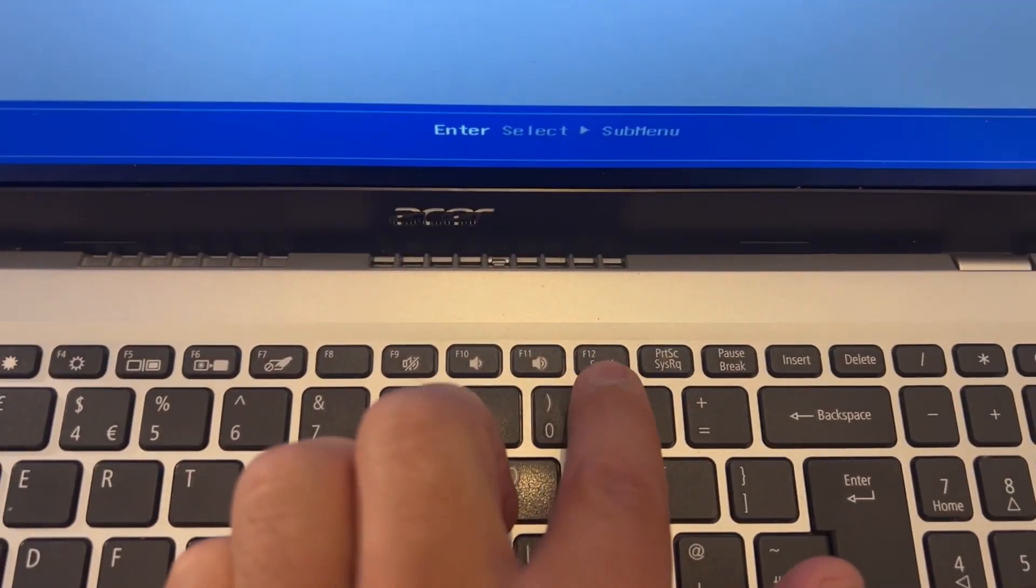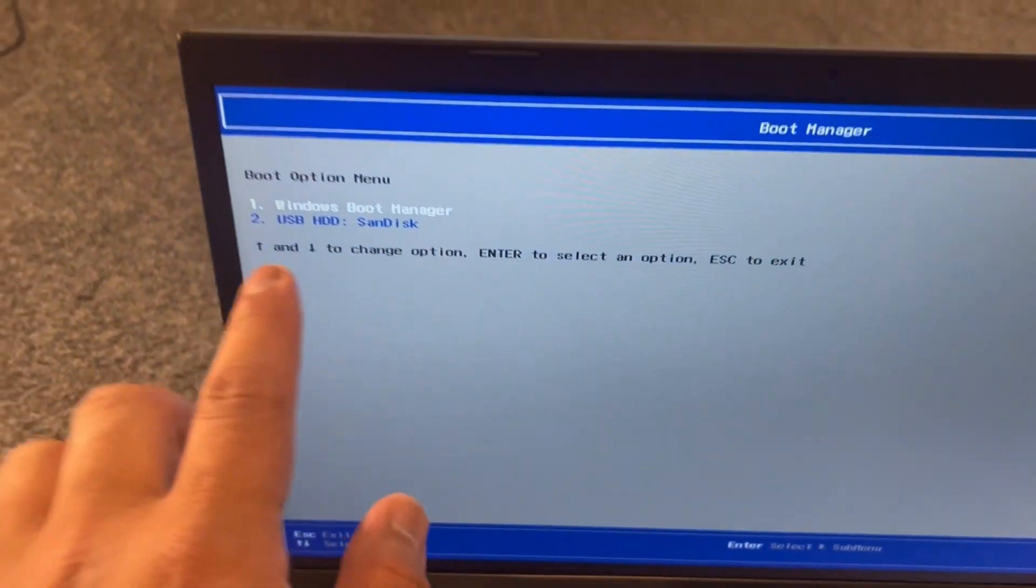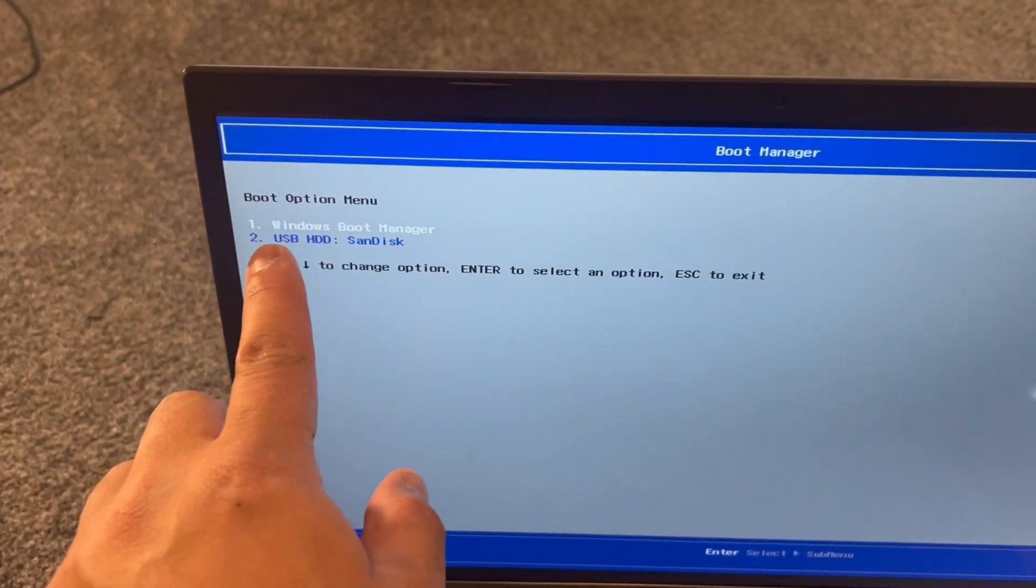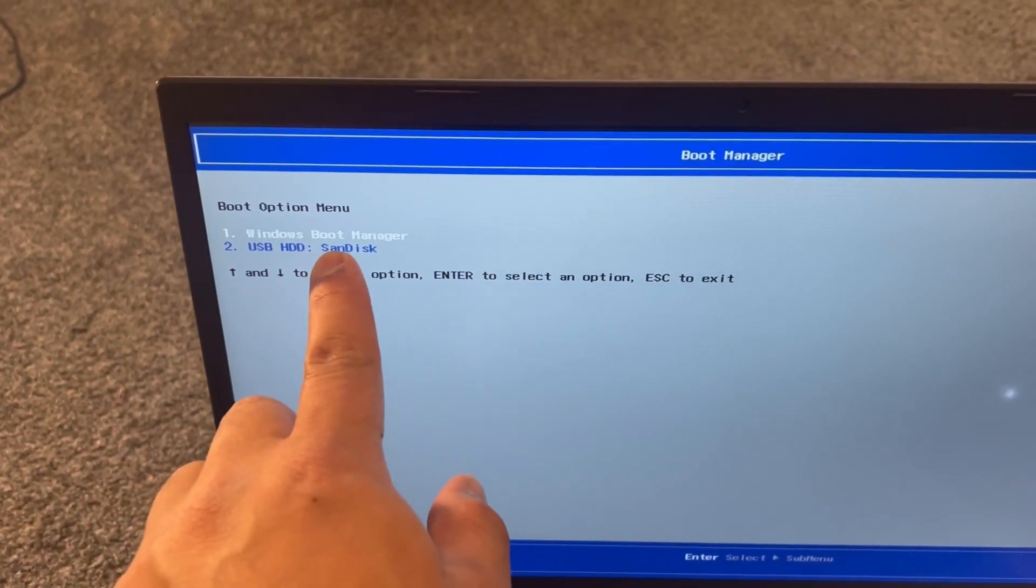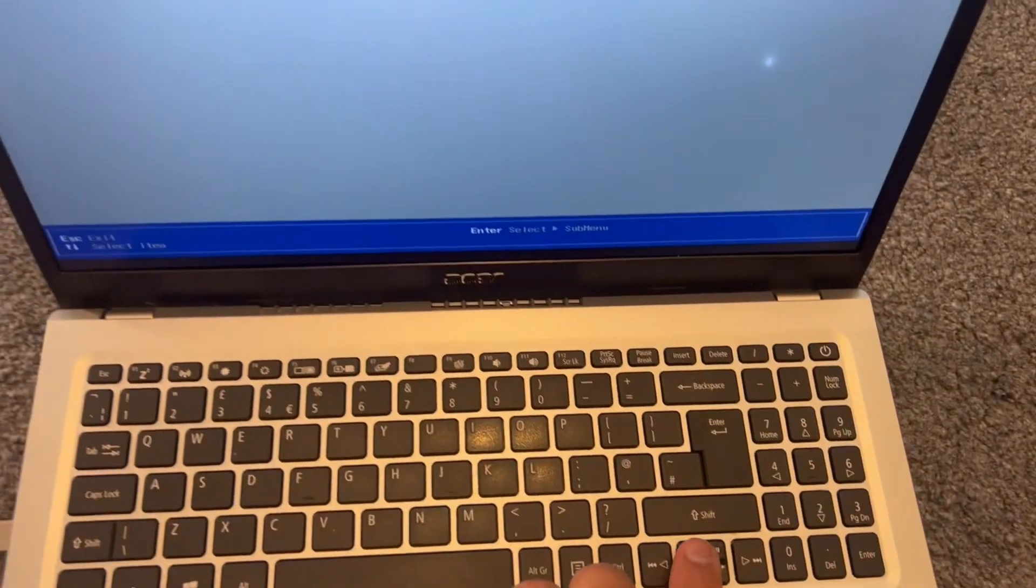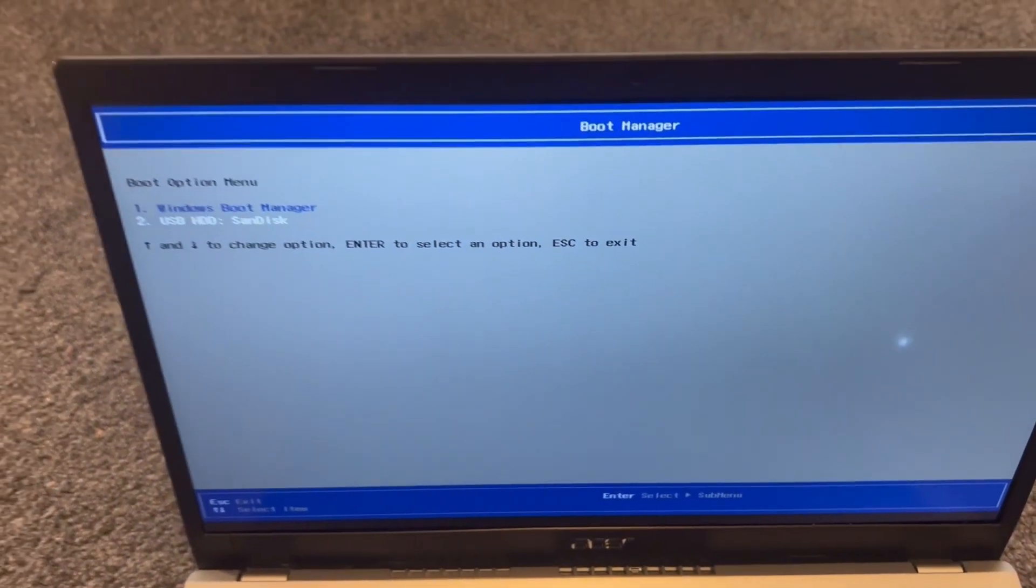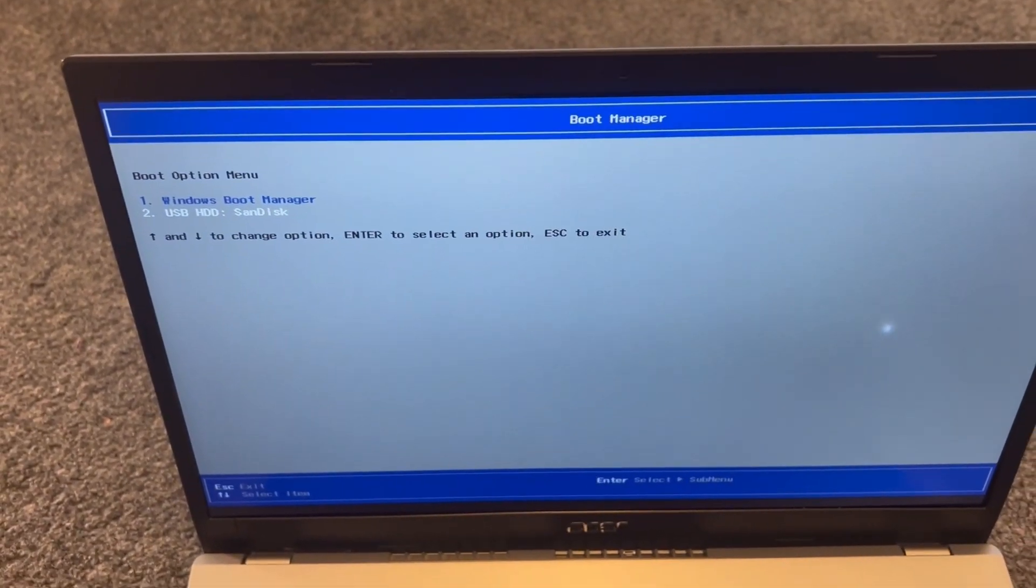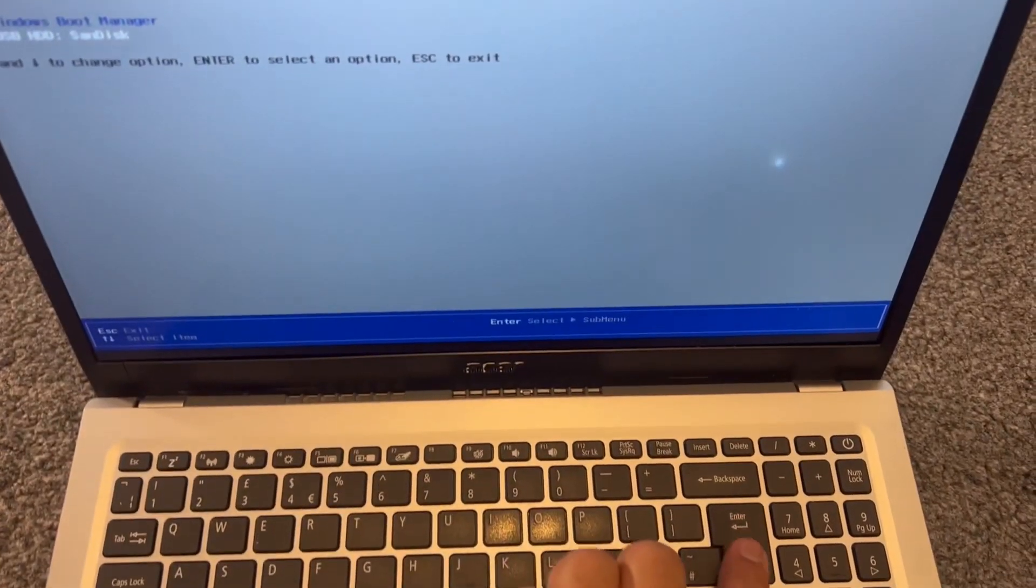Now it's detected my bootable USB flash drive. Select that one. On your laptop it will be similar, and then tap on Enter.